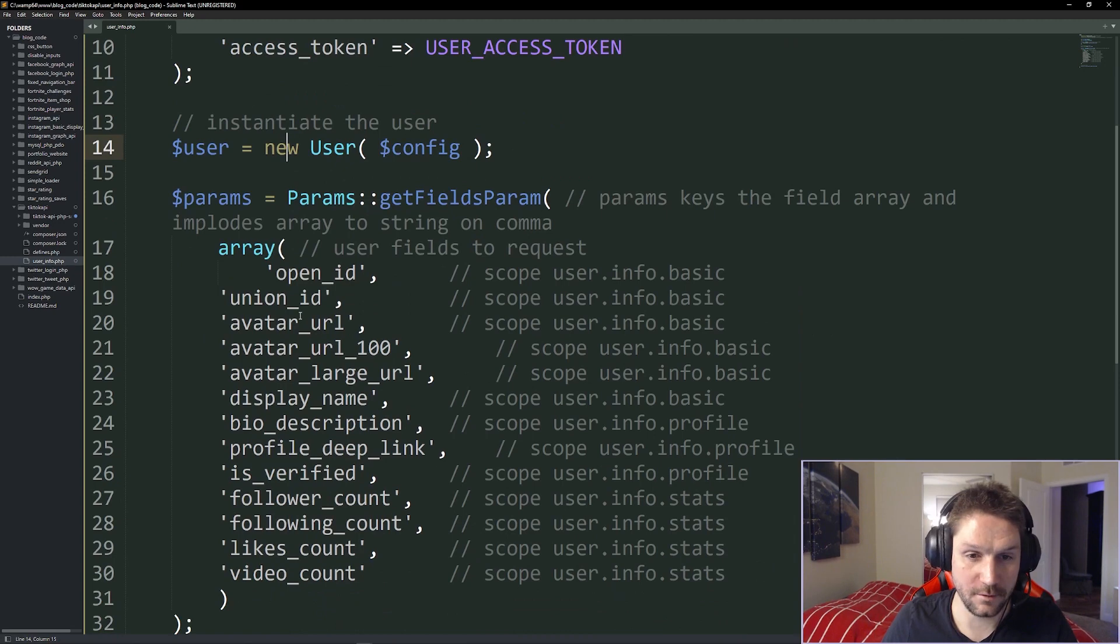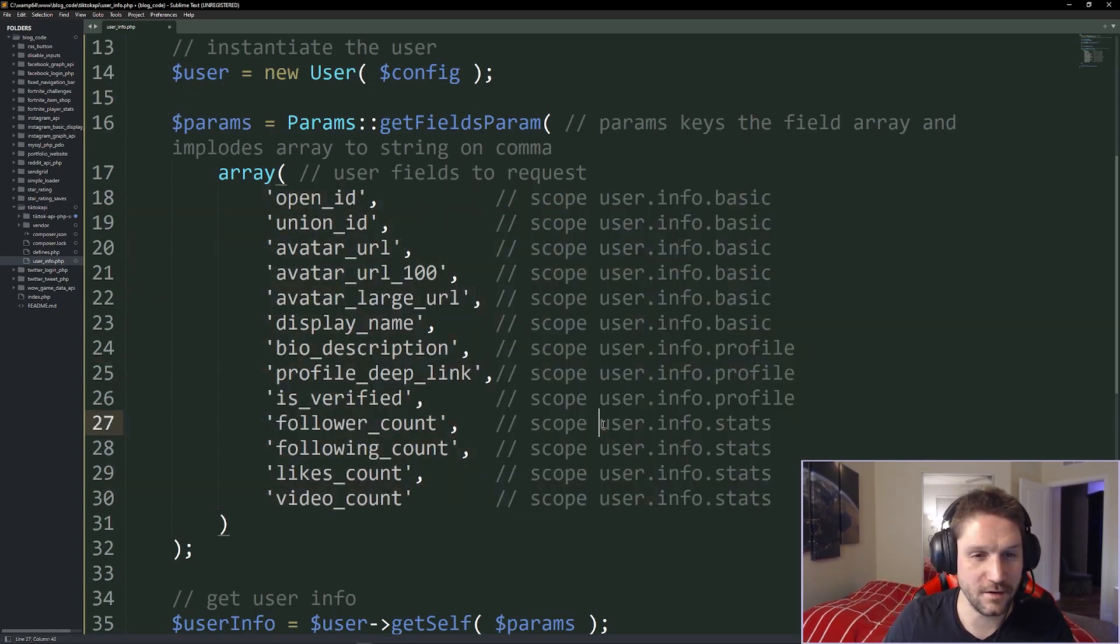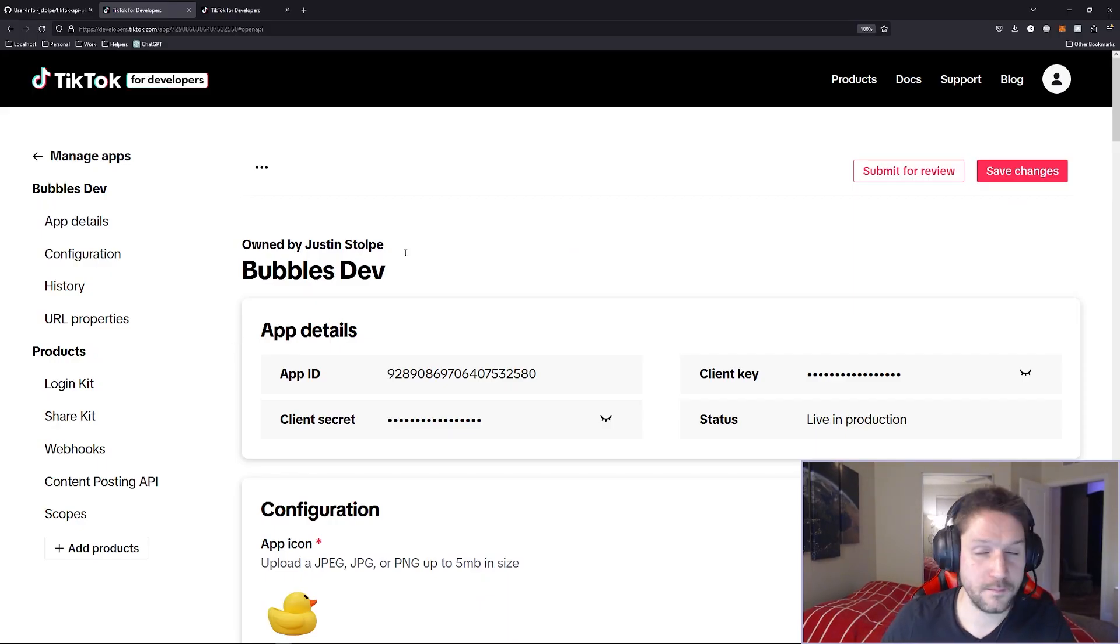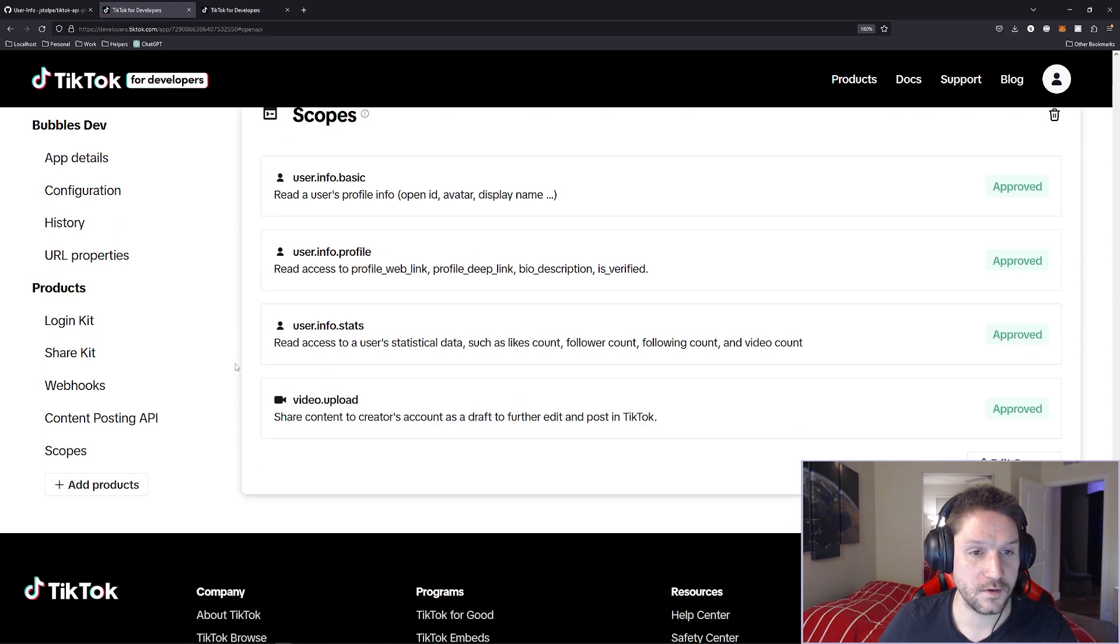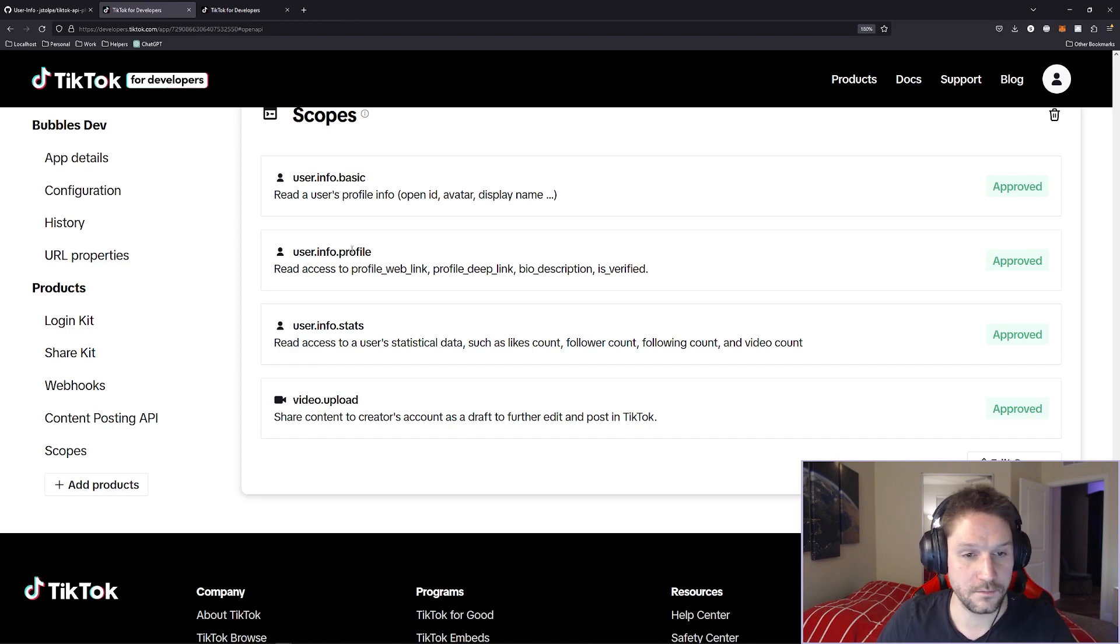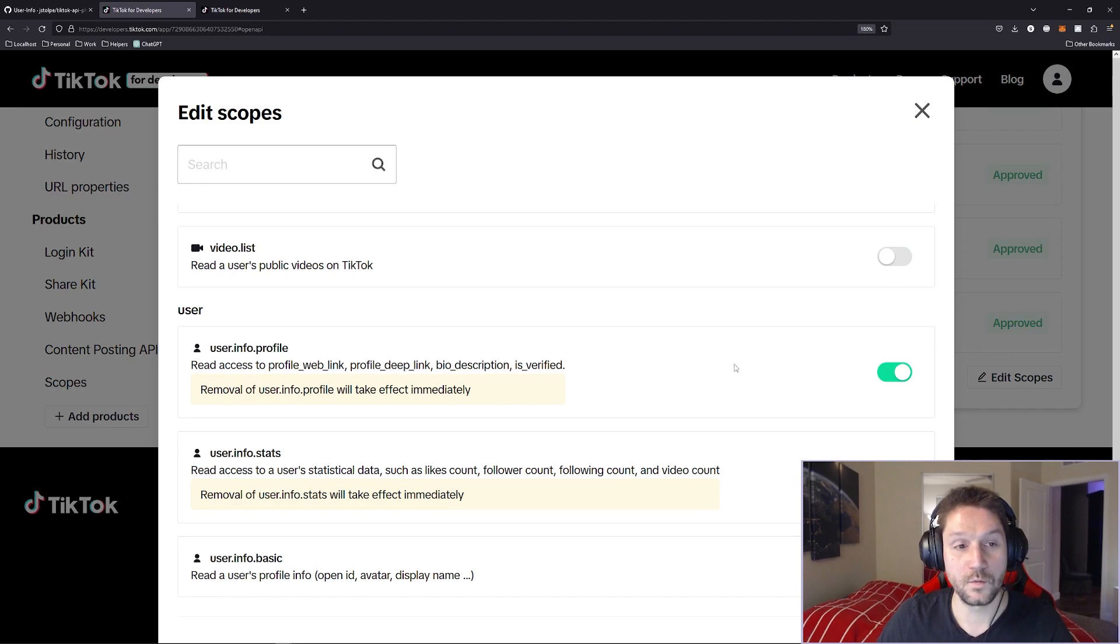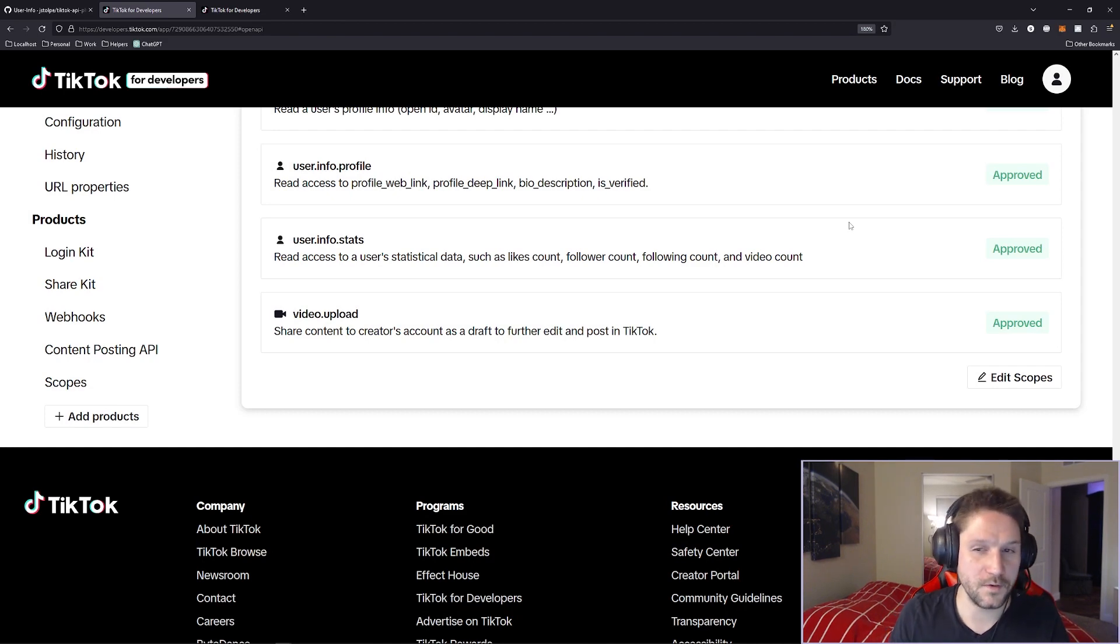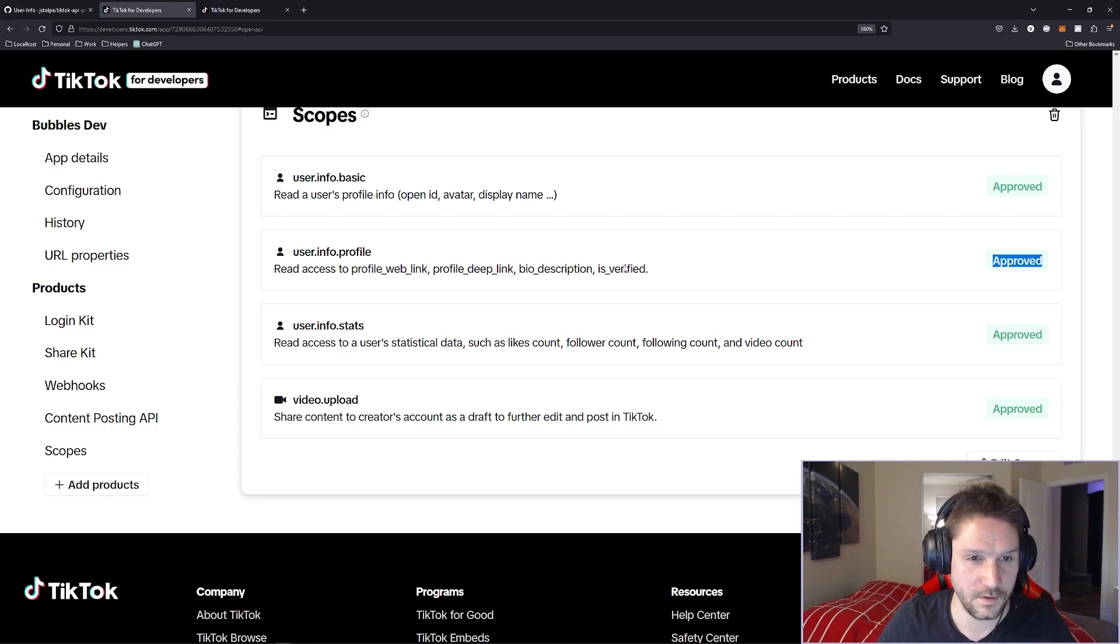Next comes the parameters we want to request back from the user. Now before we go into specifying what we want back here in the array, let's go over to the TikTok API documentation so you can get a better understanding of how you are able to request these through your app. Over at developers.tiktok.com, click on your app and it will take you to your app details page and in the left hand side over here you'll see a scopes section under the products. We're going to click on scopes and this will take us to the scopes section where it tells you what scopes your app has access to and what scopes are approved by TikTok. Here you see I have user info basic, user info profile, user info stats, video upload, and they've all been marked approved over here.